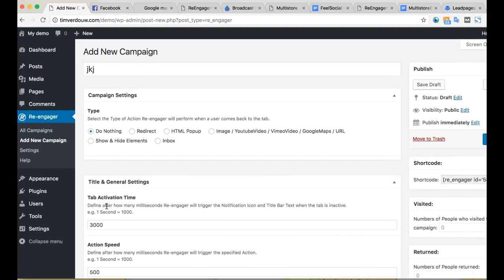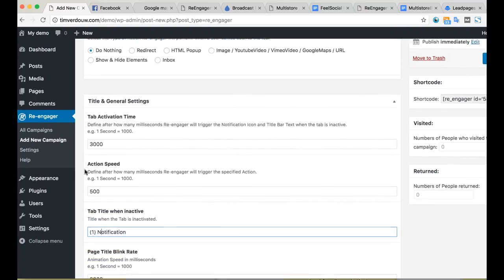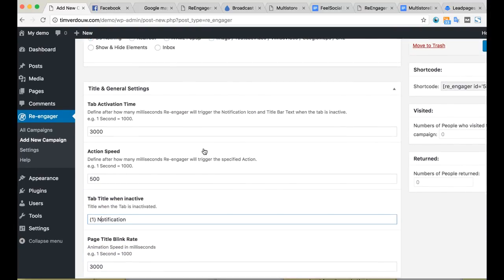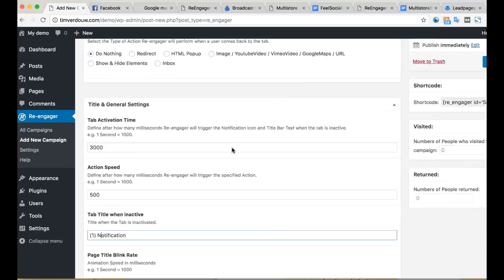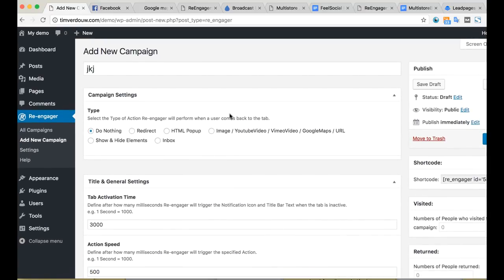Some of the drawbacks I found: this probably isn't something that's going to turn a campaign that's totally dead around instantly. If you're sending tons of traffic to your sales page or affiliate promotions and there's a 100% bounce rate, just installing a WordPress plugin isn't going to fix it. Obviously there's something wrong with your offer or you're targeting the wrong traffic, and just installing Re-Engager isn't going to suddenly reduce that bounce rate from 100 to 50 instantly.